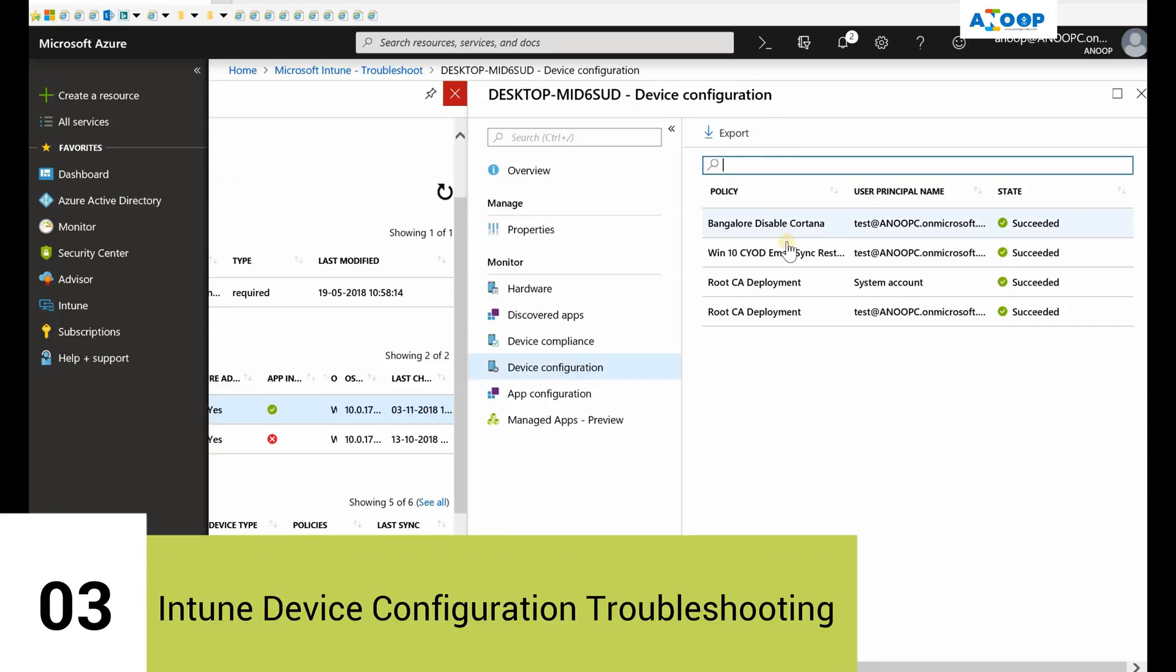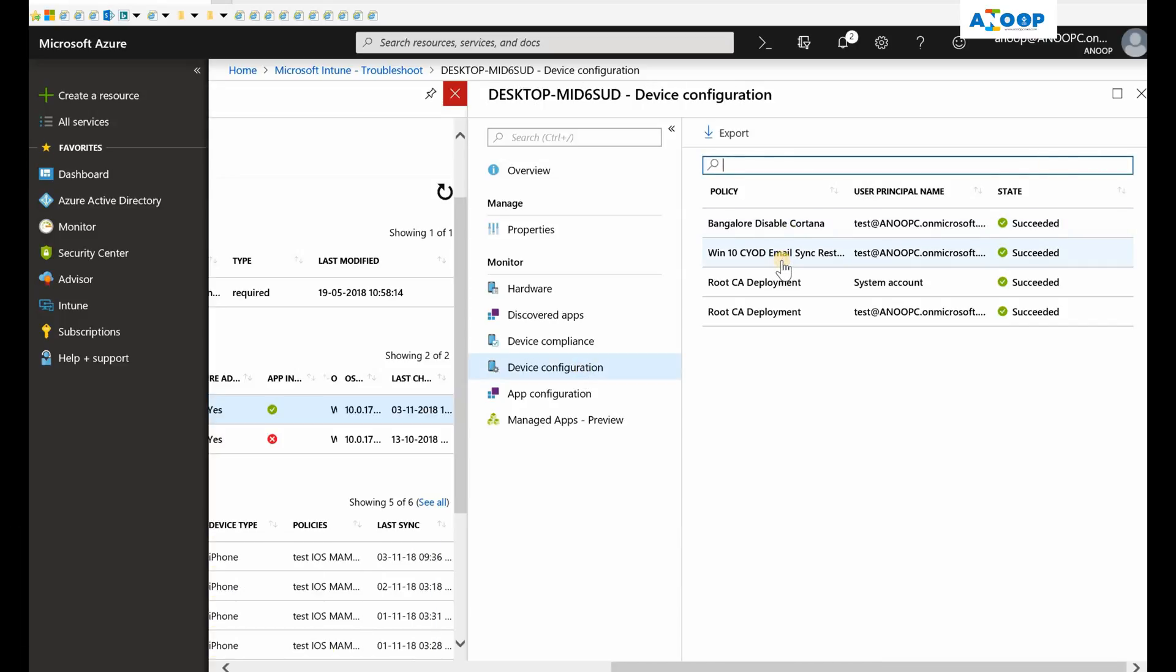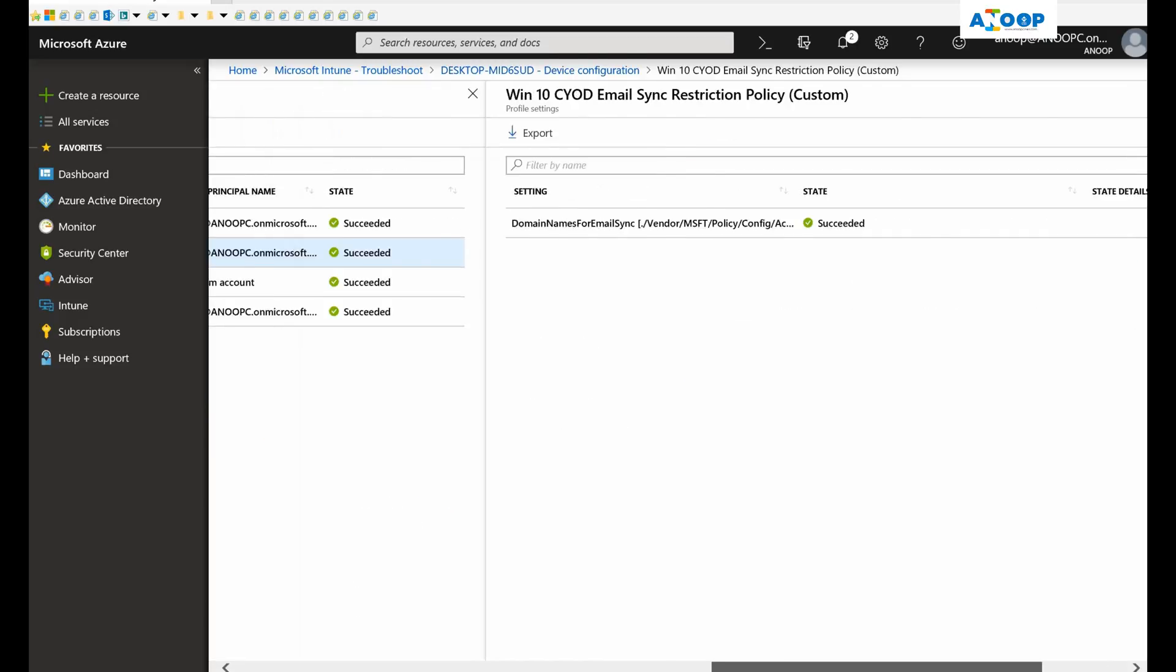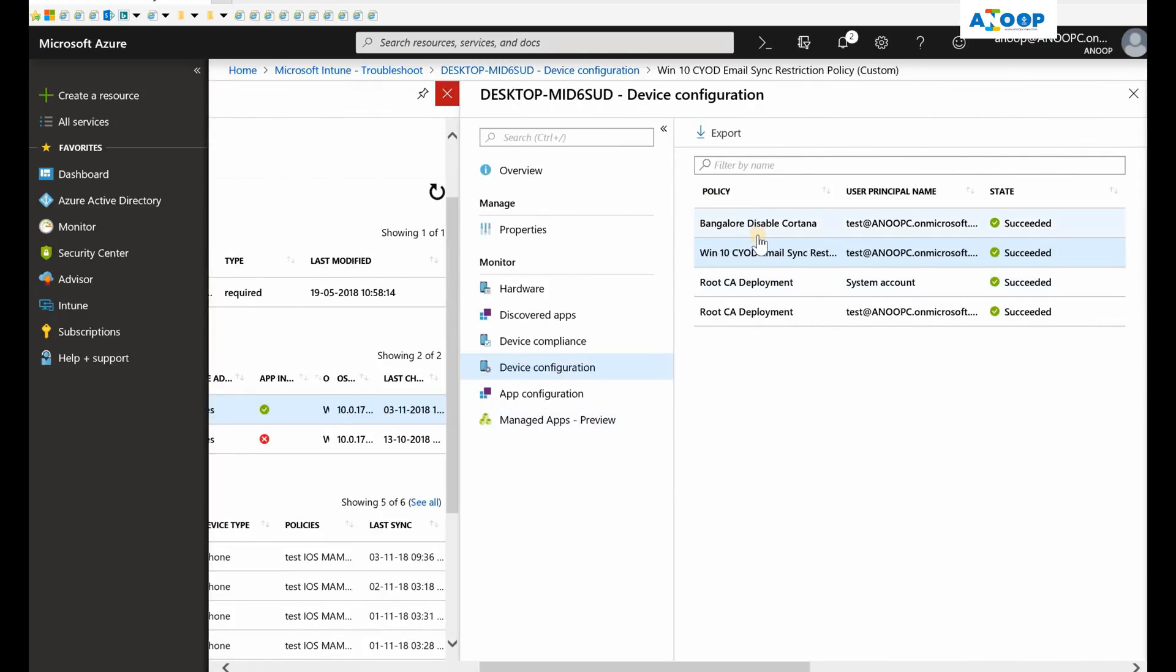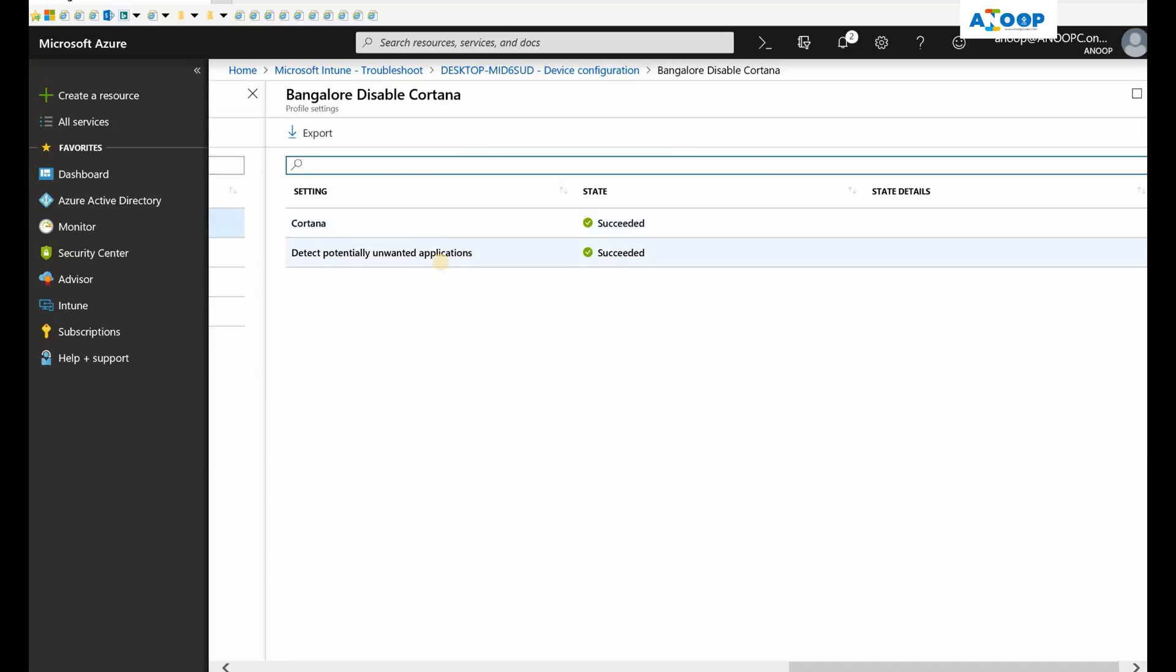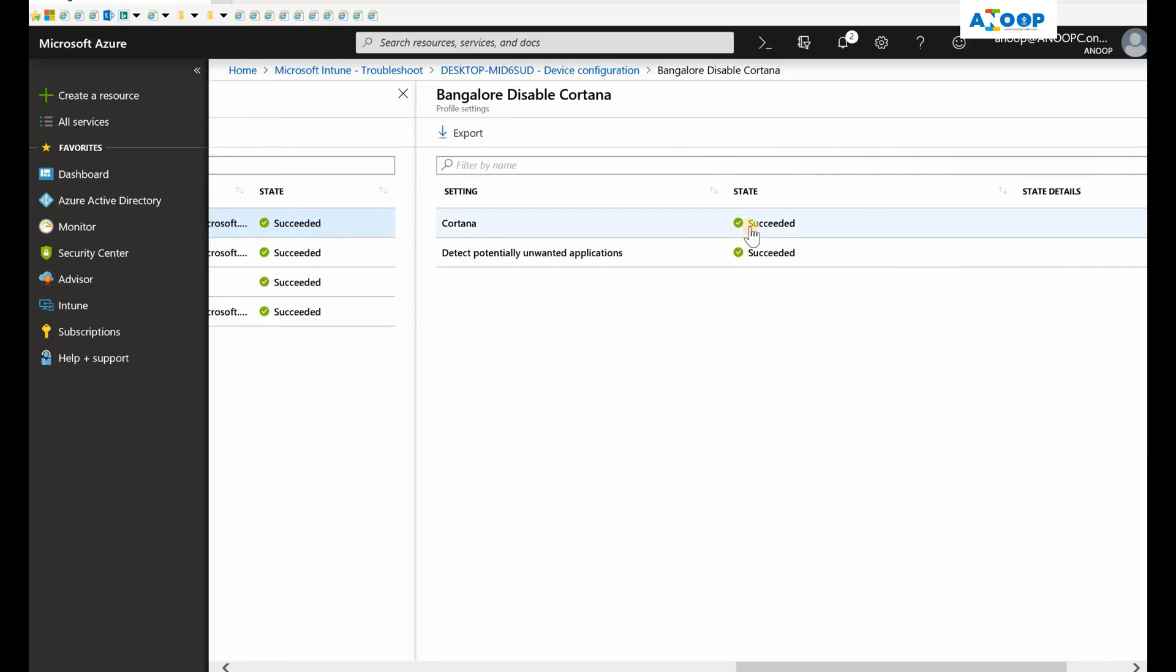If I go to Device Configuration, I'm going to show you a new troubleshooting option called per-setting. If I click on one of the configuration policies which I deployed...